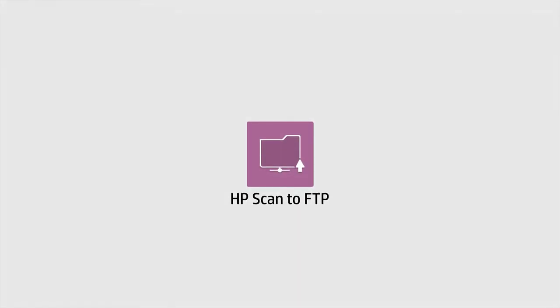HP Scan to FTP can save you time and effort if your organization uses an FTP server to store and manage documents.